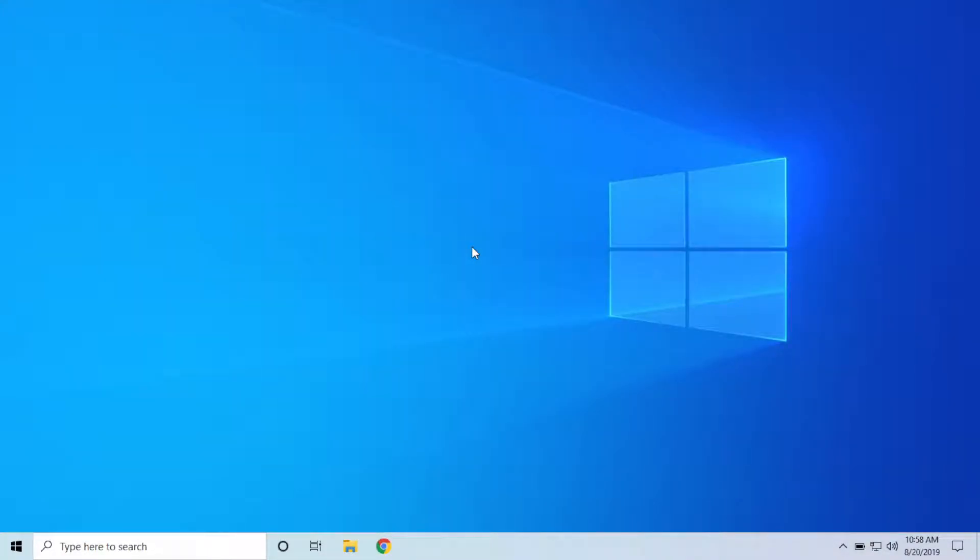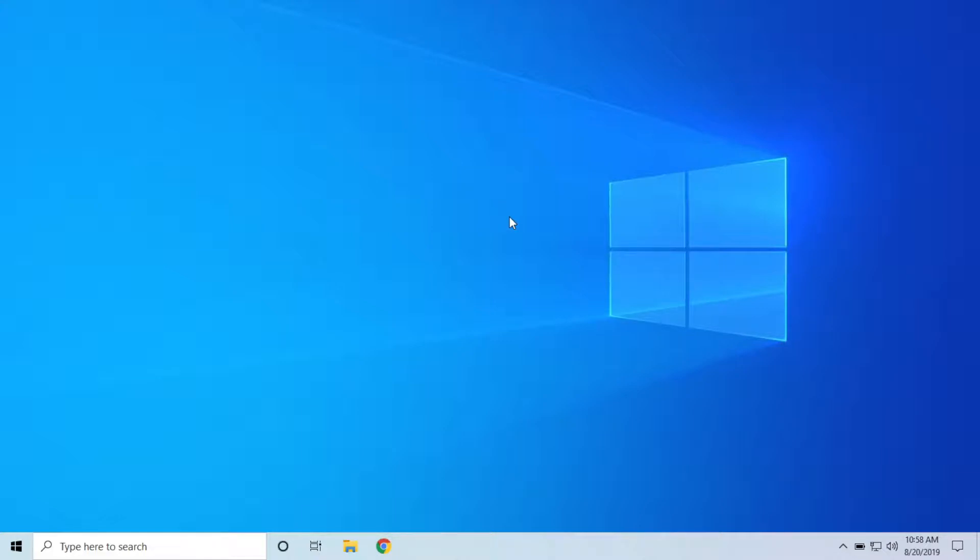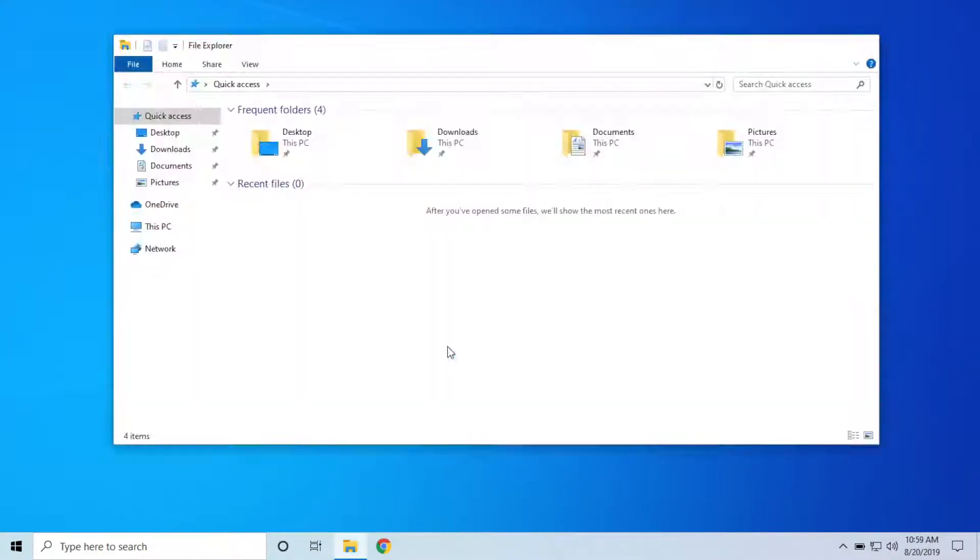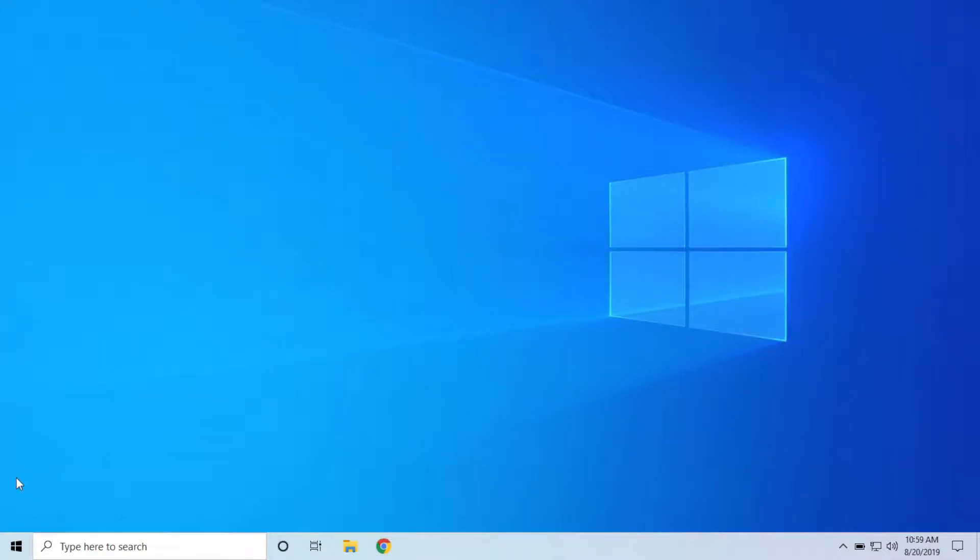The second thing you need to know is you cannot uninstall the update if it has been more than 10 days. The reason for that is because after 10 days, Windows automatically deletes that windows.old folder. So you only have 10 days after installing the update to decide whether or not you like it. Alright, so let's go ahead and begin the uninstall process.